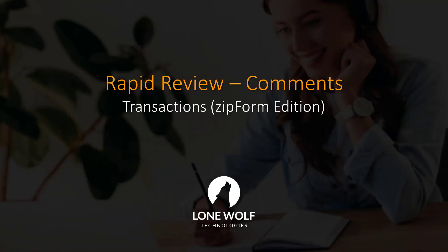Hi there, and welcome to this video on Transactions Zipform Edition. Today, we're going to focus on a feature within the new Rapid Review setup, How to Use Comments. Let's go ahead and get started.